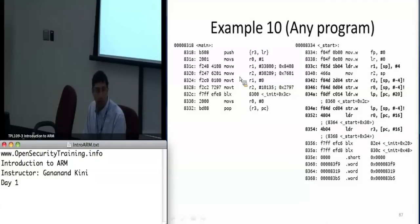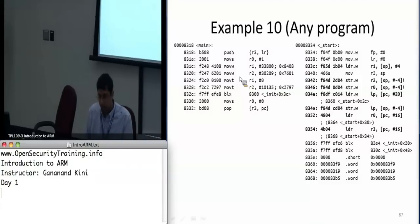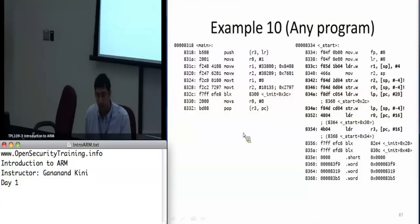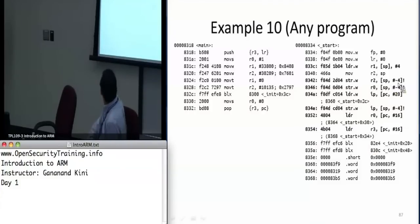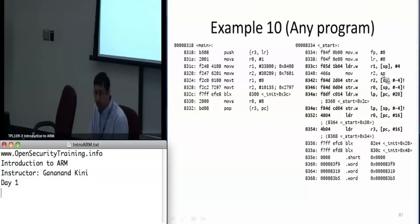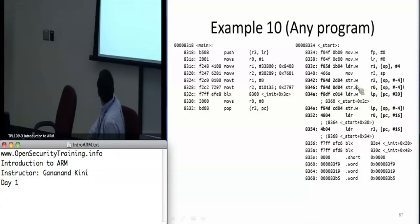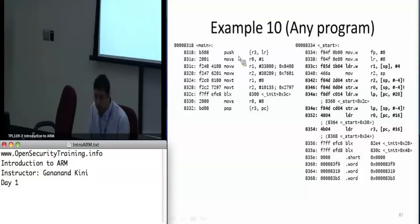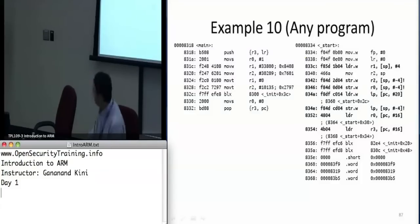Here you can see pre-indexing with writeback. It takes the stack pointer, subtracts 4, then writes that back into the stack pointer after storing the value of R2 at that address location.